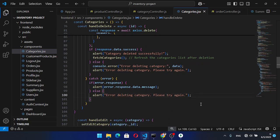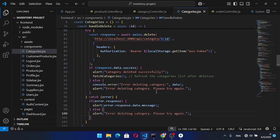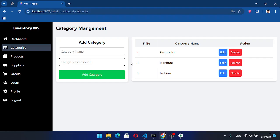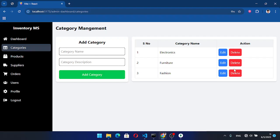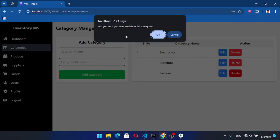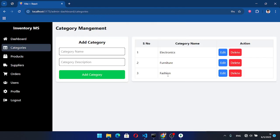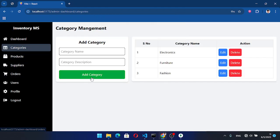Let's save that and try it. For example, let's press the delete button on this category — 'Are you sure you want to delete?' — OK. It shows: 'Cannot delete category associated with products', because this category has a relationship with products.